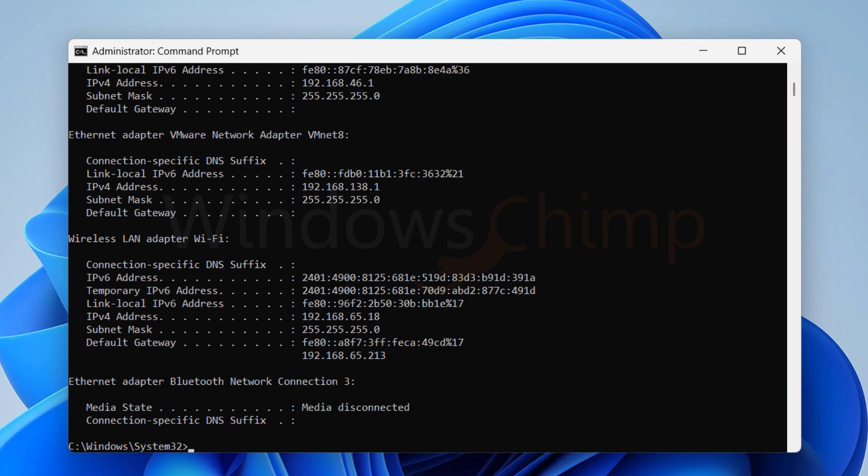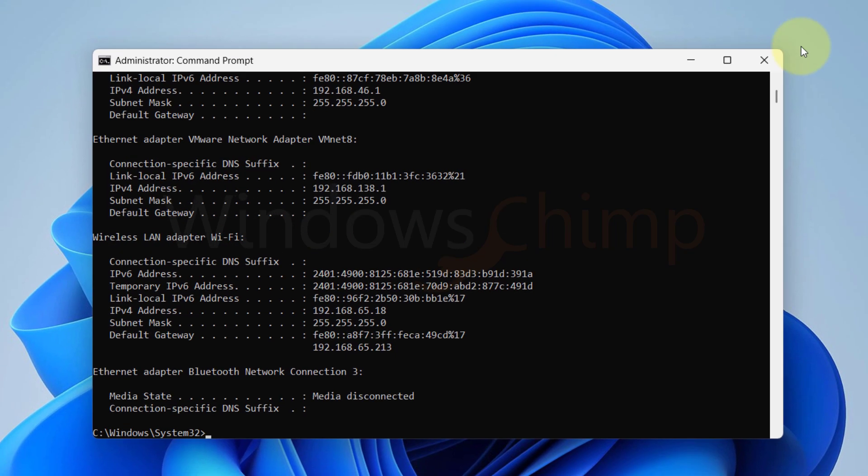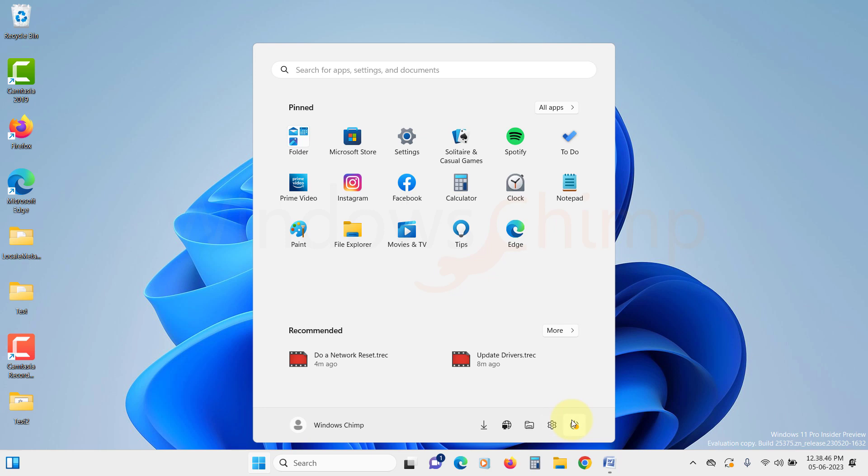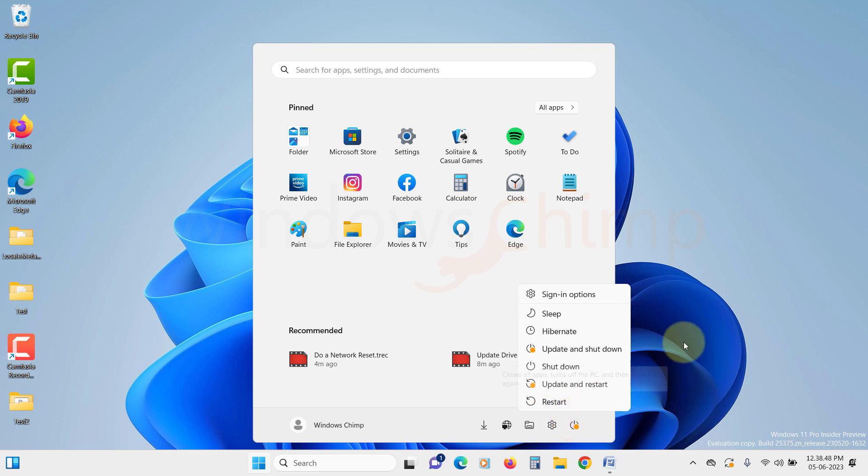Once all the commands are executed, restart the PC and check if the Wi-Fi option is available or not.